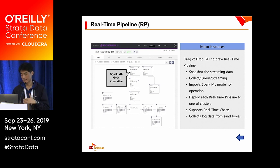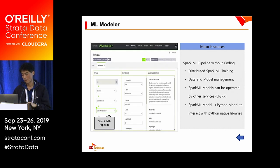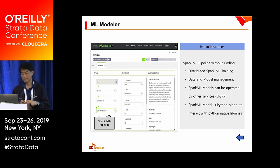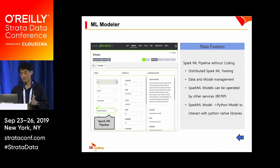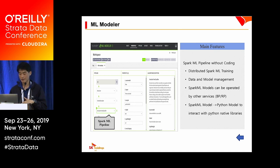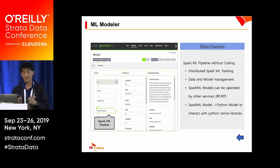When you click the camera icon on each node, you can snapshot the streaming data by Spark SQL and monitor it interactively. You can collect and queue data into Kafka, then process the data by Spark Streaming. It also imports a Spark ML model for real-time operations. You can deploy each real-time pipeline to one of the clusters you created. It also supports real-time charts and collects log data from sandboxes.